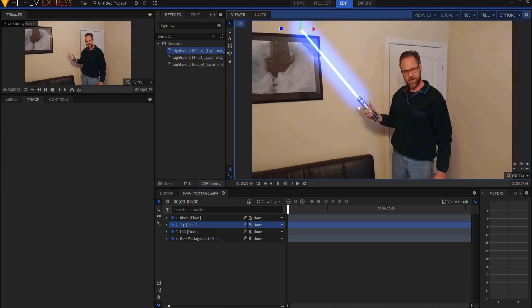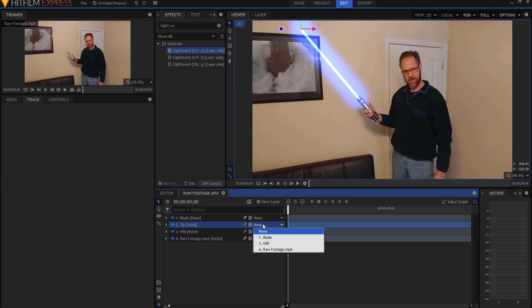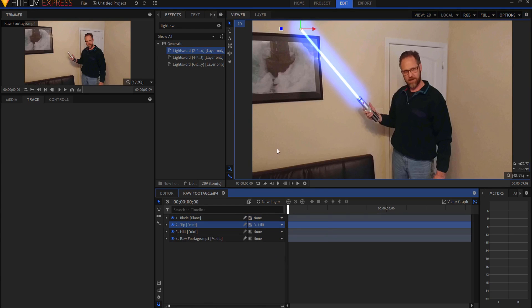And I'm just going to move the tip point until I think it's about exactly where I want it to be. When I have that, then I'm going to go ahead and parent the tip point to the hilt point. So as the hilt point rotates, the tip point will rotate as well.